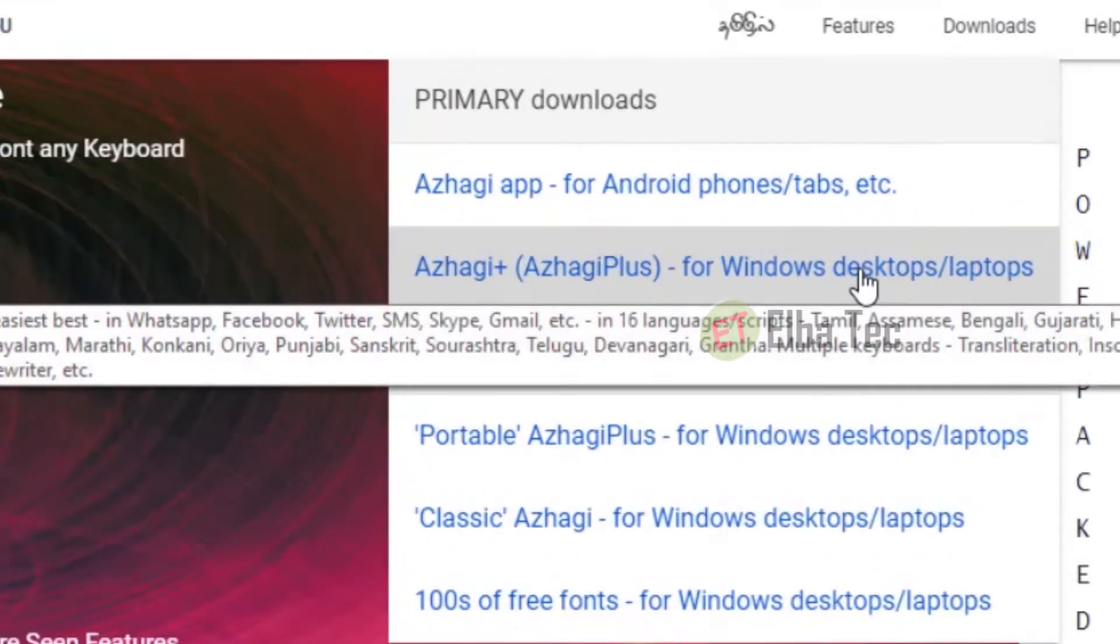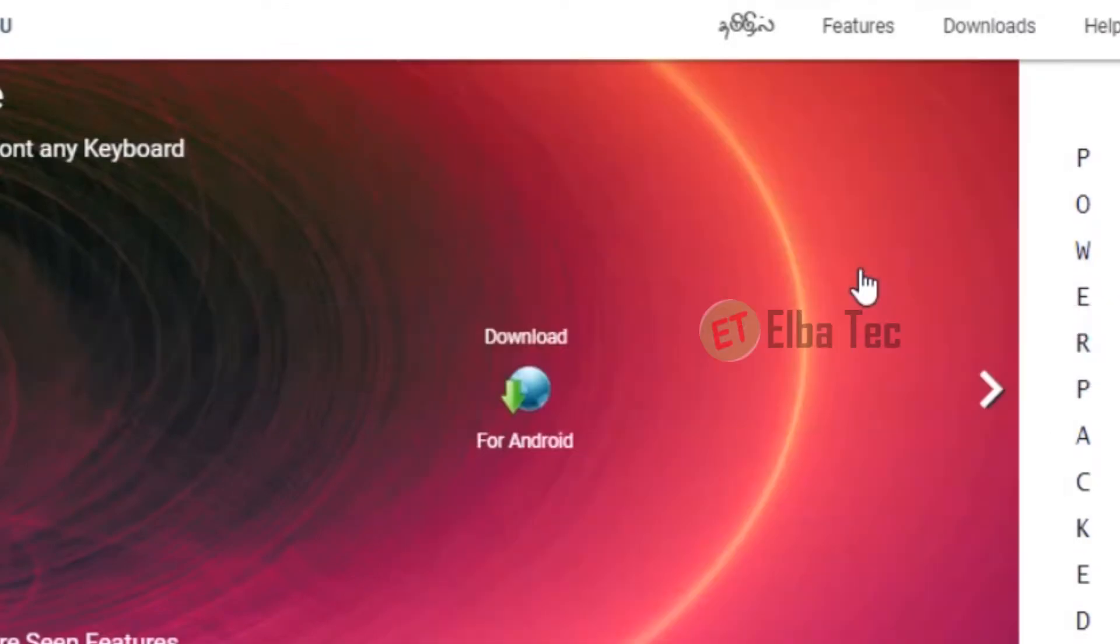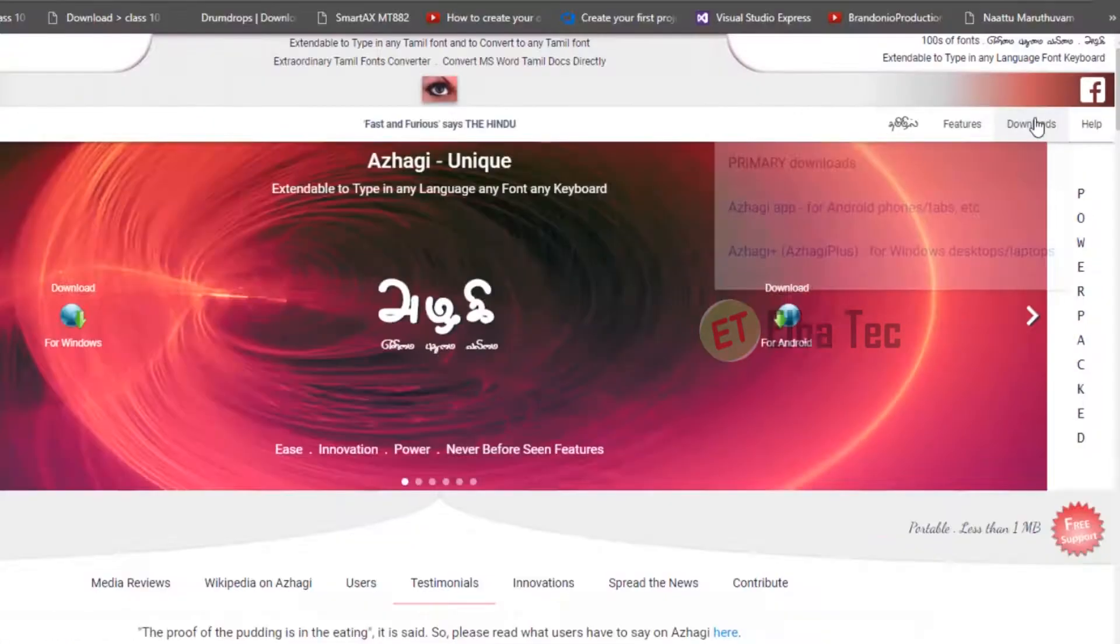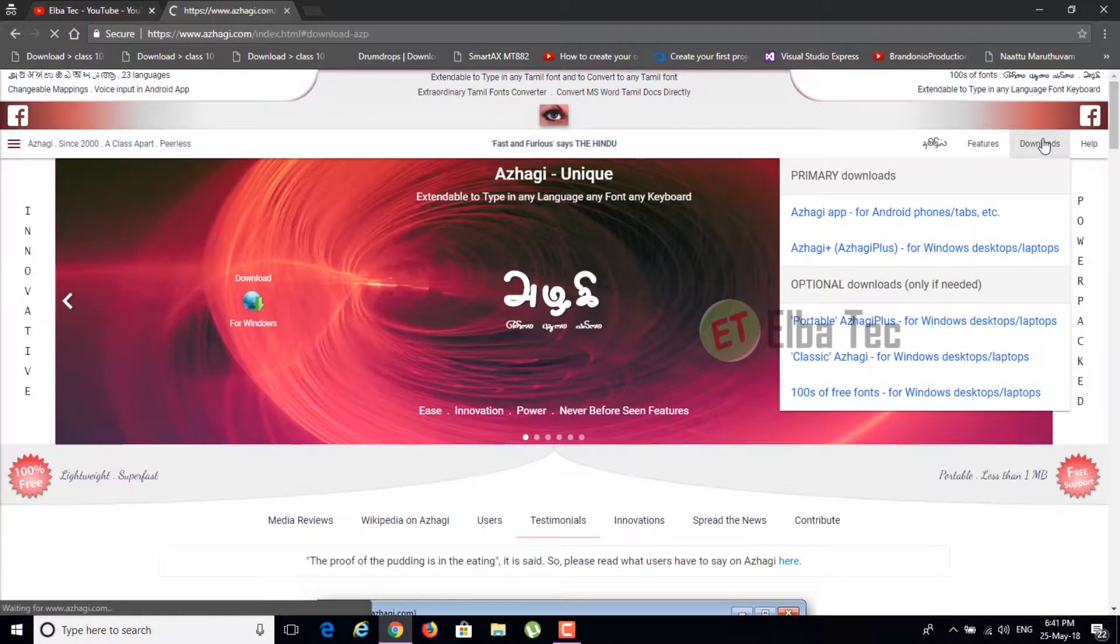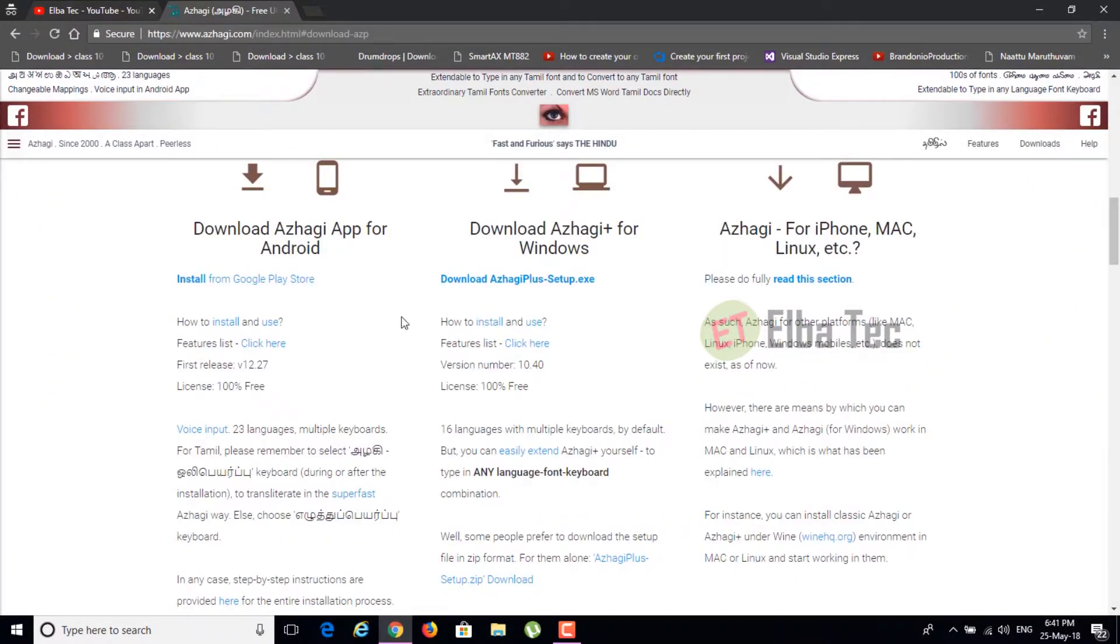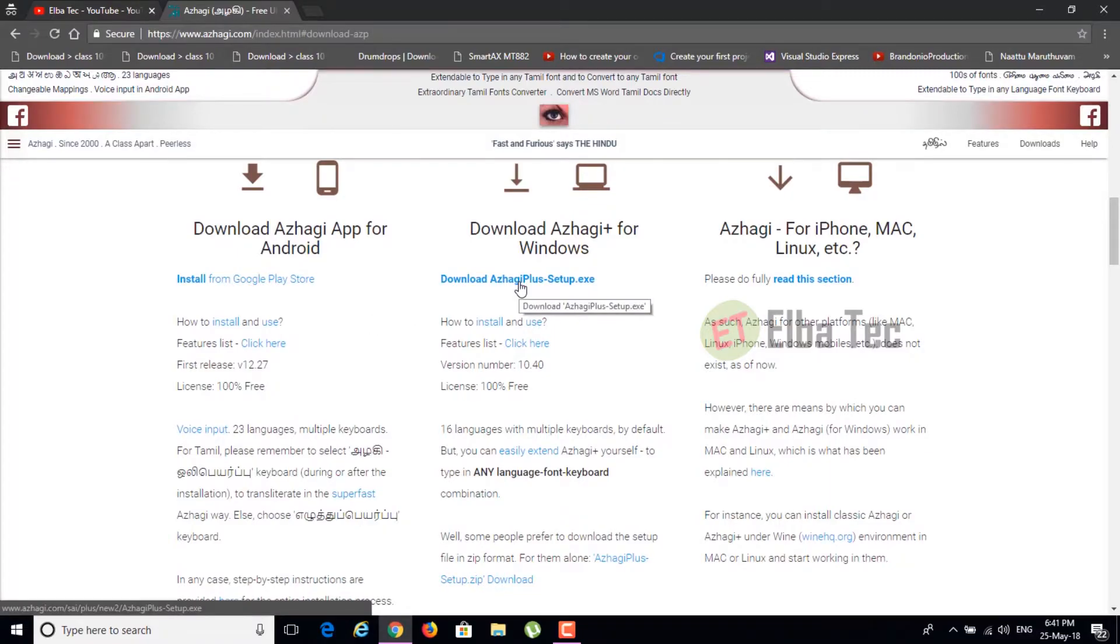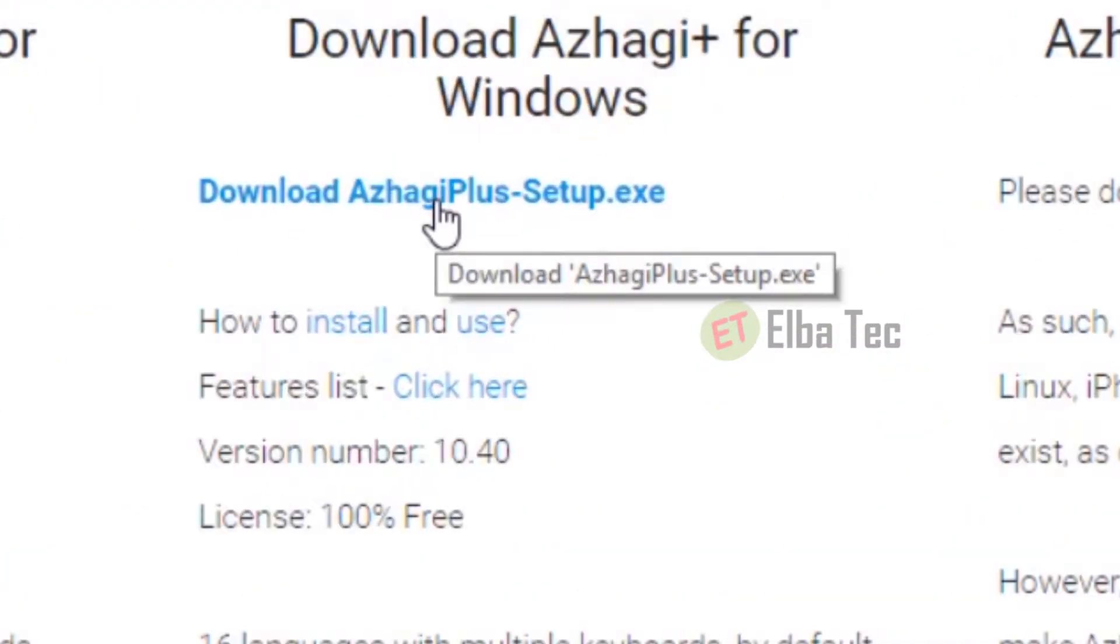After that, go to downloads and click on Azhagi Plus and download it according to your OS preference. I'm downloading Azhagi Plus for Windows now.